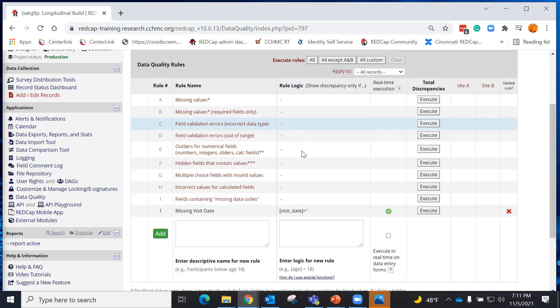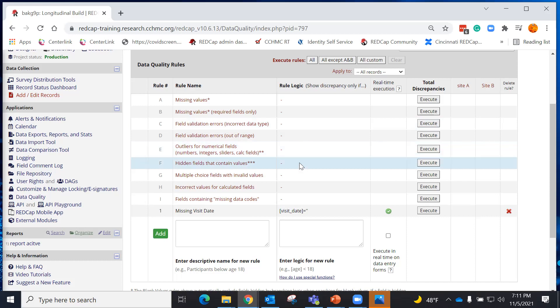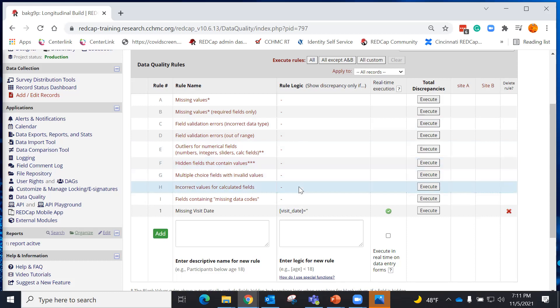I can look for outliers, or I can look for anything that might be a hidden field that contains a value. I can look at my calculated fields for incorrect values and errors, and I could look for things that have a missing data code.